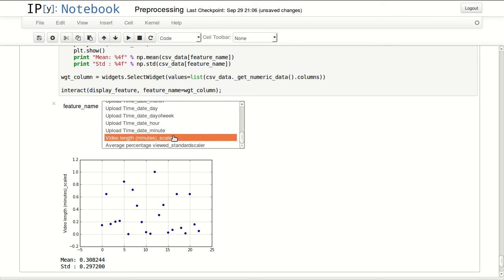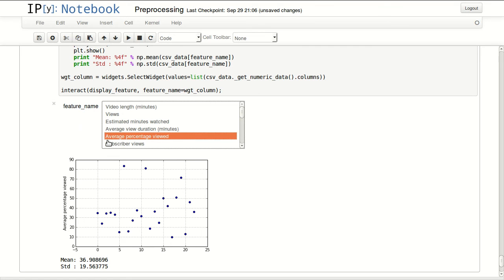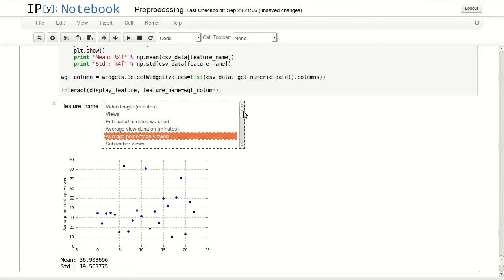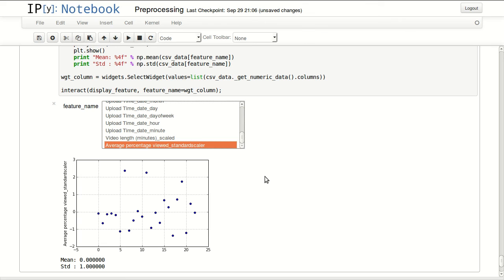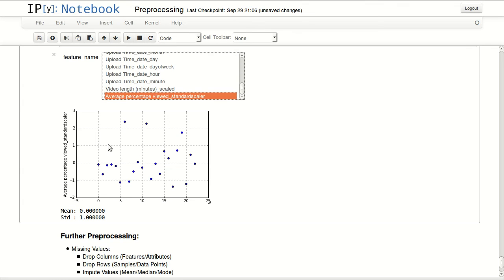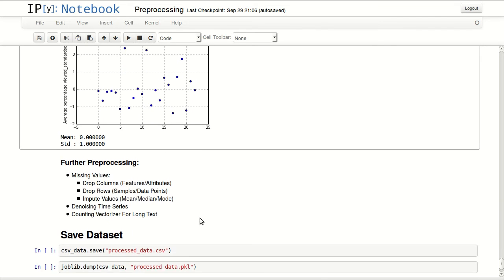The second thing we did was a standard scaler and I did this with average percentage viewed. Some of my videos have like 90 plus percent average view, this one has 70, the rest are below 50. Now I can go and see the standard scaler version of this feature and I can see that the mean, the average of this feature, is zero and the standard deviation is one. This is a standard scaler feature because it removed the means from my features and it scaled it to be one standard deviation unit.